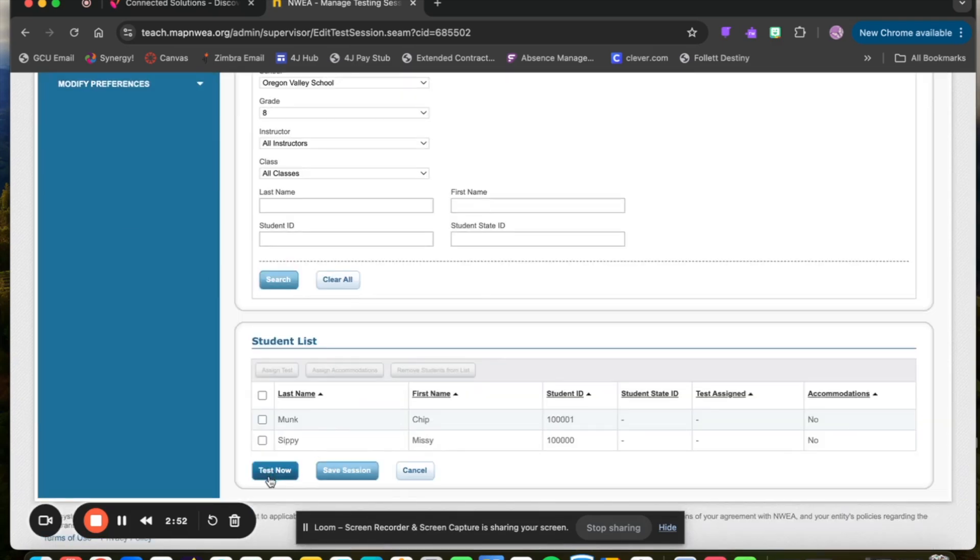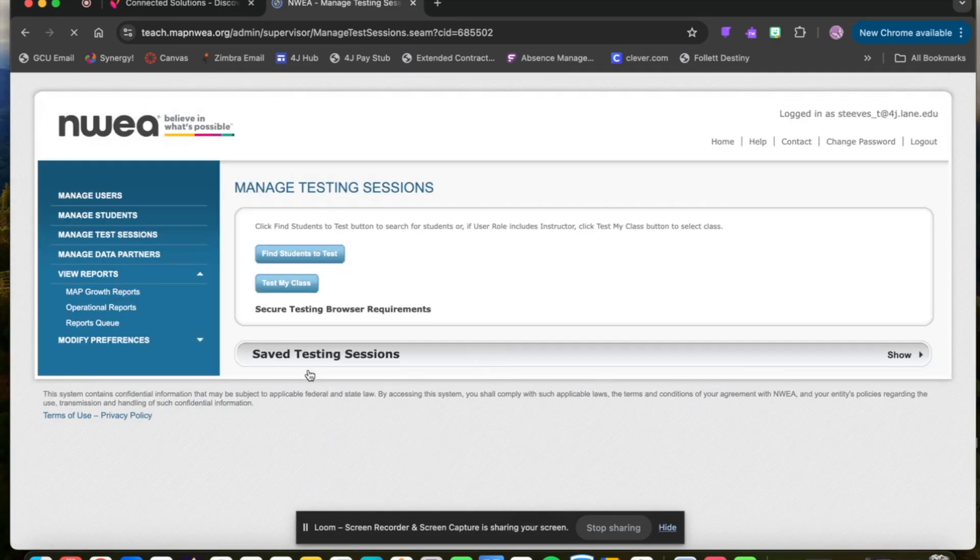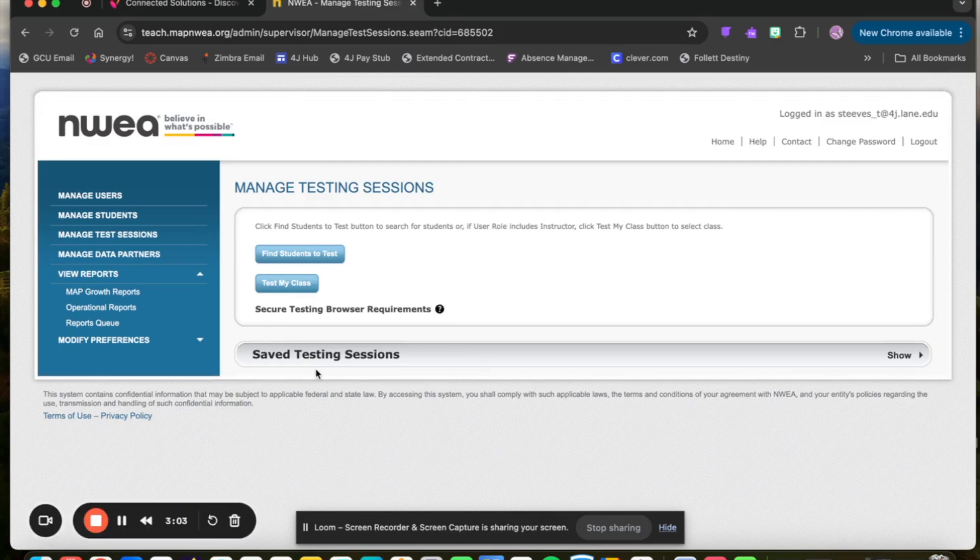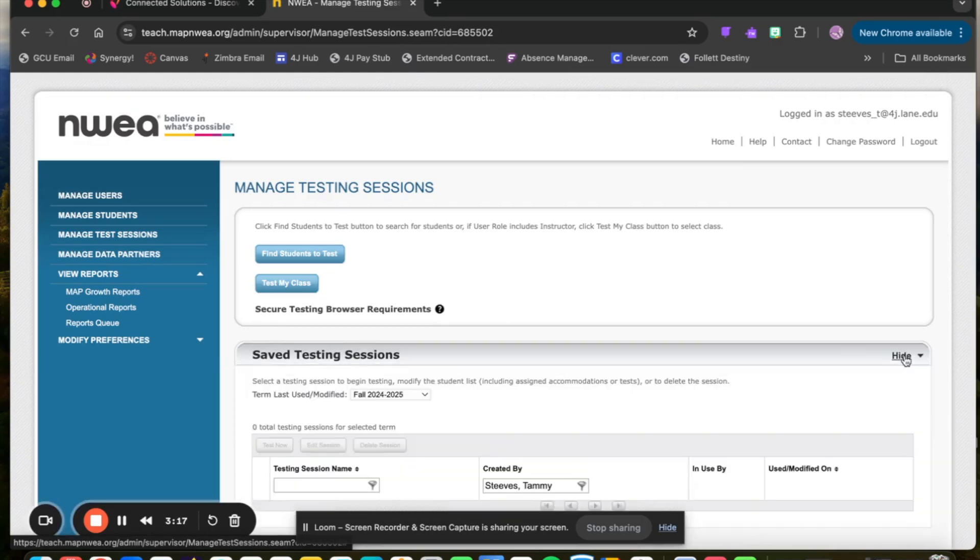You can either test now or you can save a session. If you're saving a session, you can name it. So for example, I'll just call it period four and I can click Save and Exit. I can set up sessions ahead of time so that the next day, all I have to do is come back.